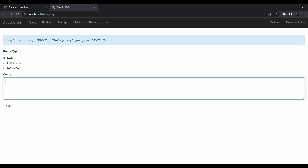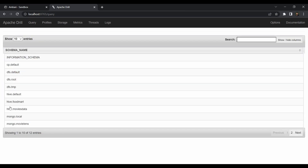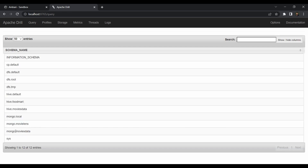In the Query tab, run SHOW DATABASES to check all available databases. Submit the command. As you can see, here are all the databases from the enabled services — we have hive.movies_data which we just created, as well as mongo.movies_data. We can use a JOIN operation to join both these tables and get some meaning out of the data.